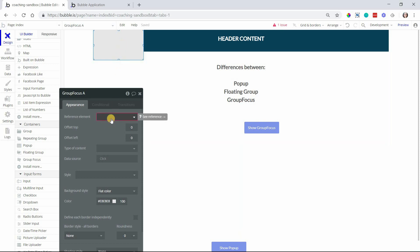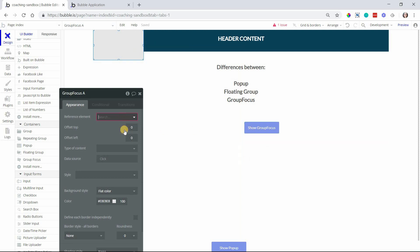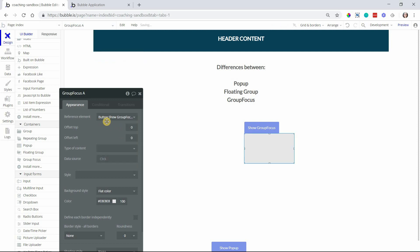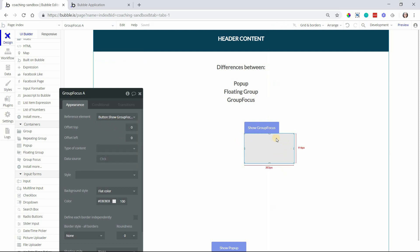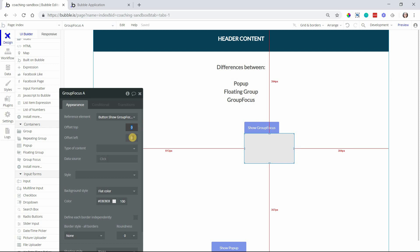So if you think of a tool tip, usually you'll click like a little eye icon or a little help icon. That would be the reference element to the group focus. Let's say that our button here to show group focus is our reference element. And once I choose that, you can see that it snapped over to the reference element. And if you need to give it a little bit more spacing or adjust its positioning, you can offset these things by adjusting these values here.